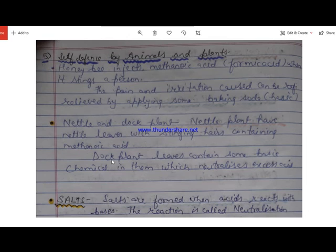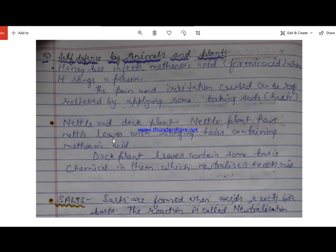The dock plant, found in the close vicinity of the nettle plant, contains basic substances. When the leaves of the dock plant are rubbed on the skin, the basic substance neutralizes the methanoic acid injected by the nettle plant, relieving the pain.